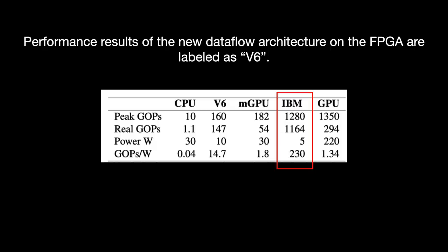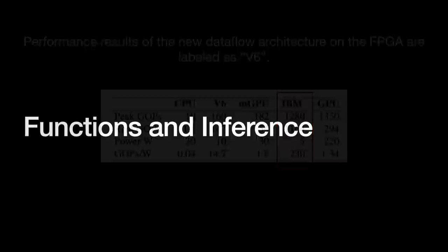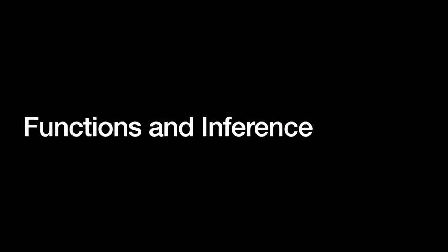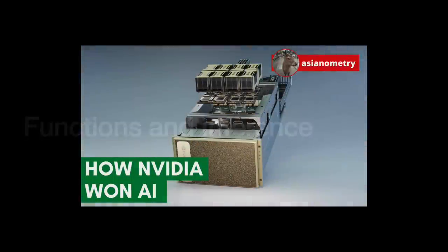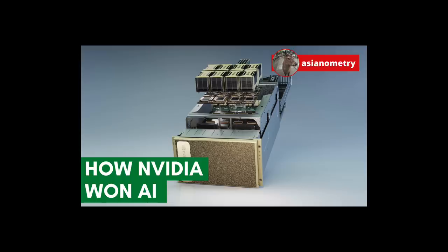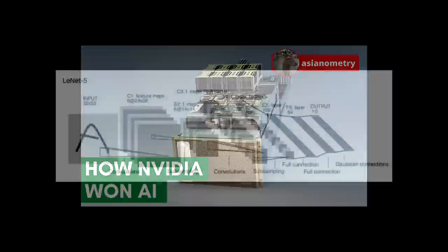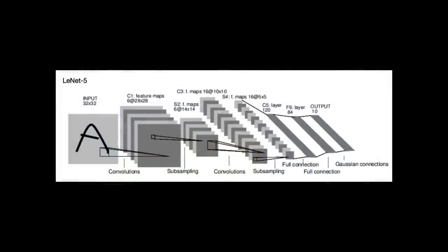We should discuss neural networks and what they are before we go too far. Strip away the exoticness of the name and what we find is that a neural network is basically a titanic mathematical function. It uses simple processing elements to model complex relationships between many inputs.